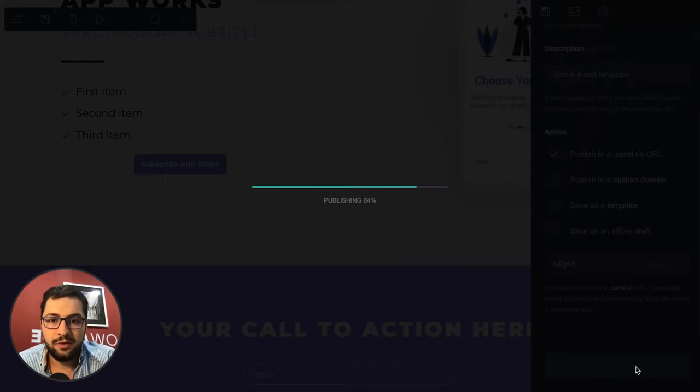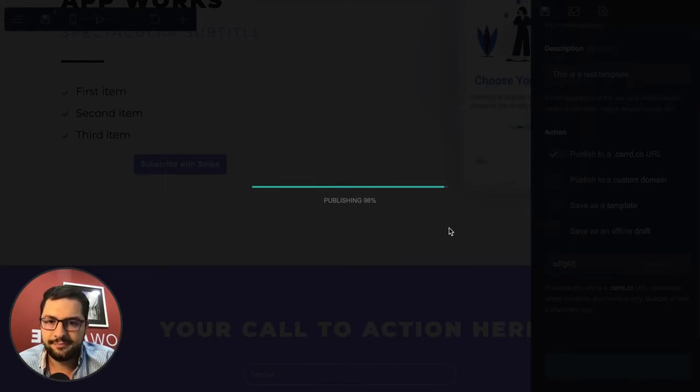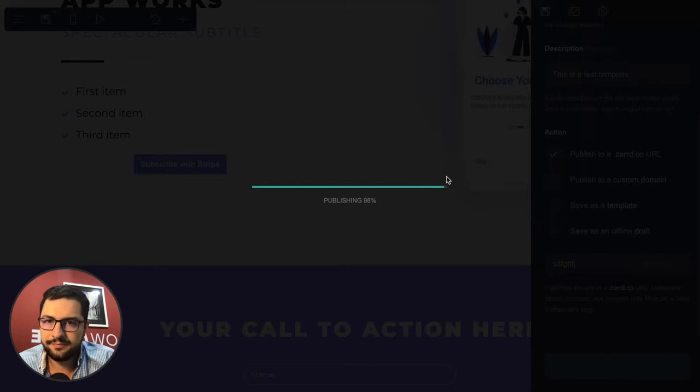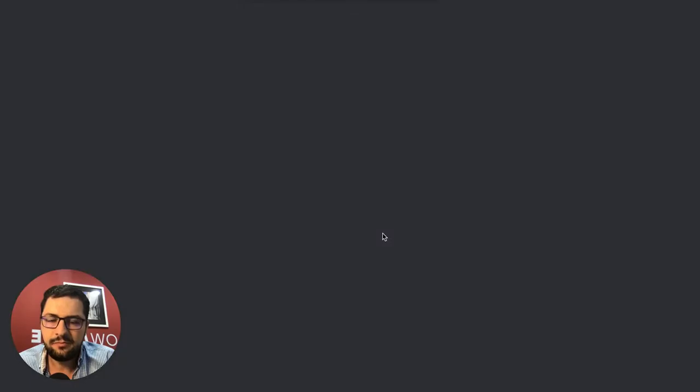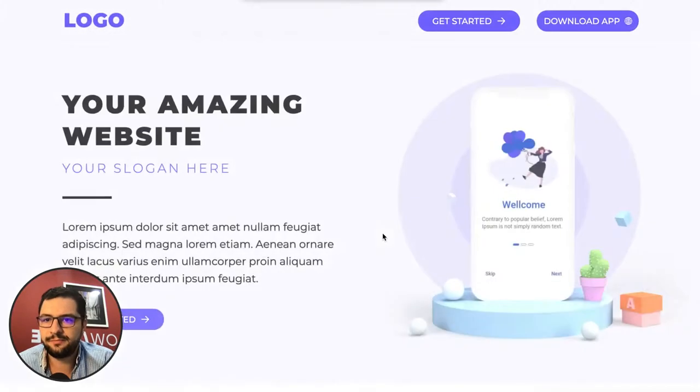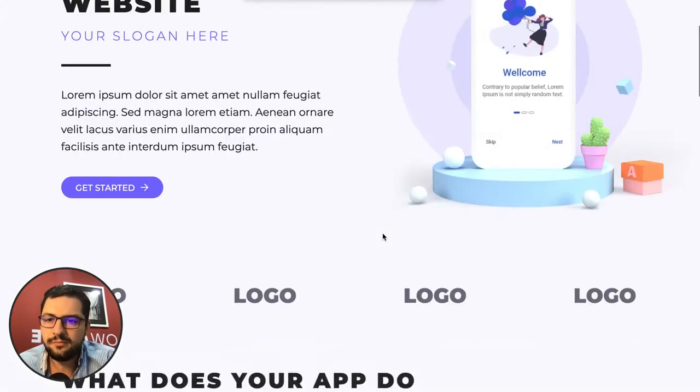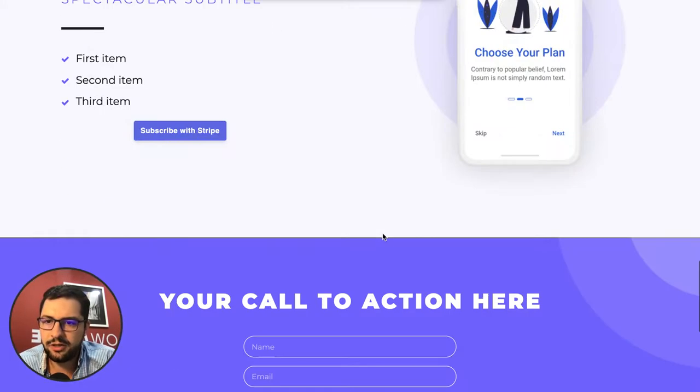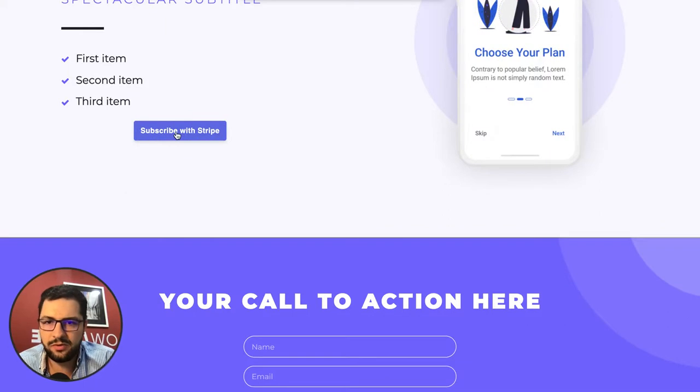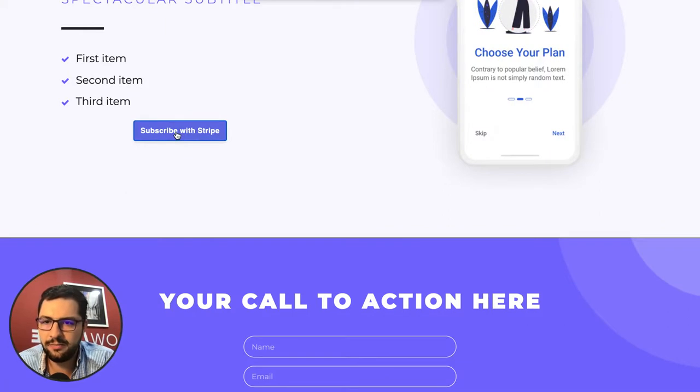Let's see if it works - open the website, view site. I have my landing page then I have that subscribe with Stripe button so I click the button.